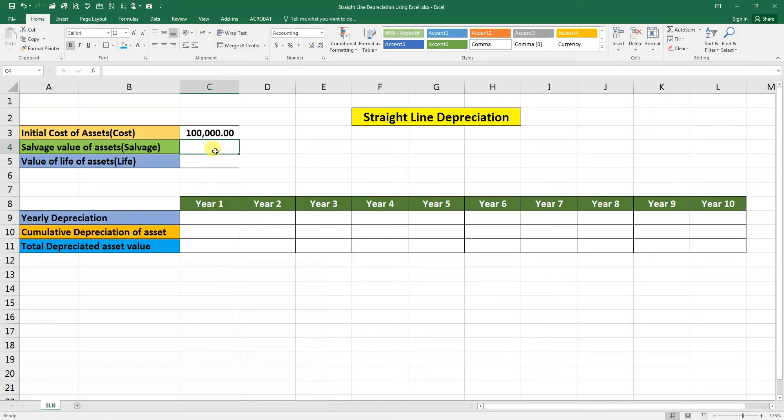The salvage value of the asset, the ending value which we are thinking that this asset will be sold after the useful life will be 10,000.